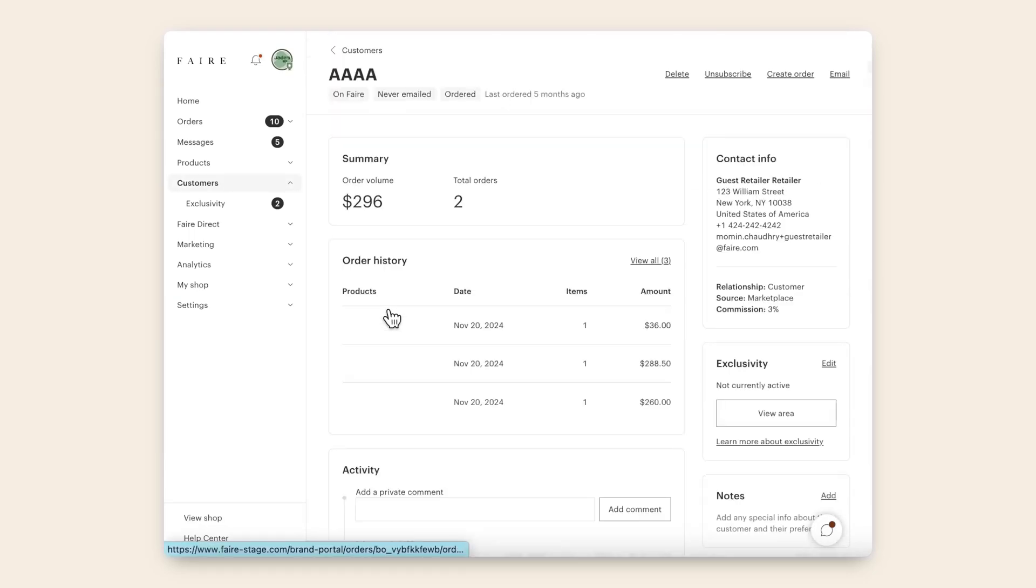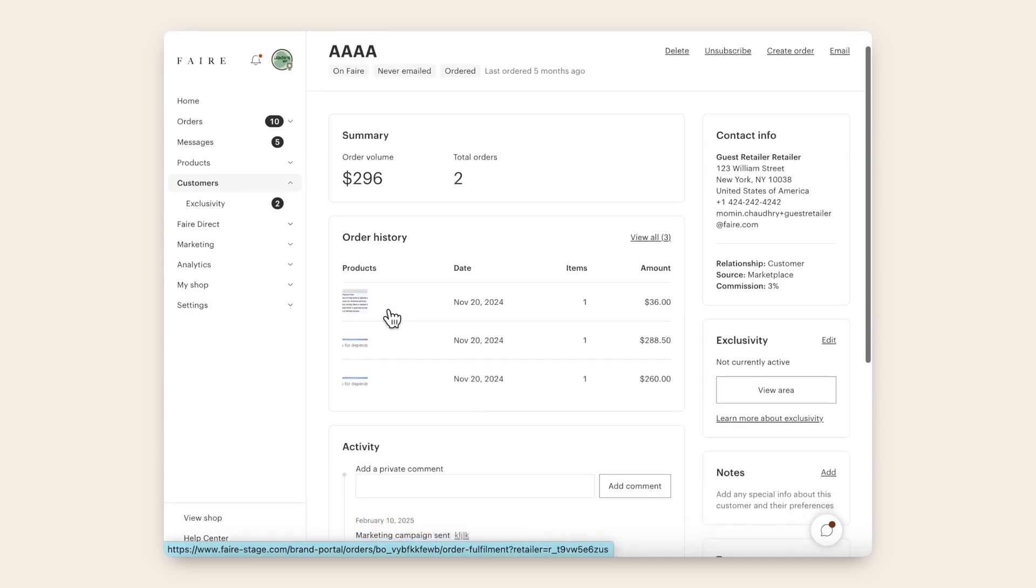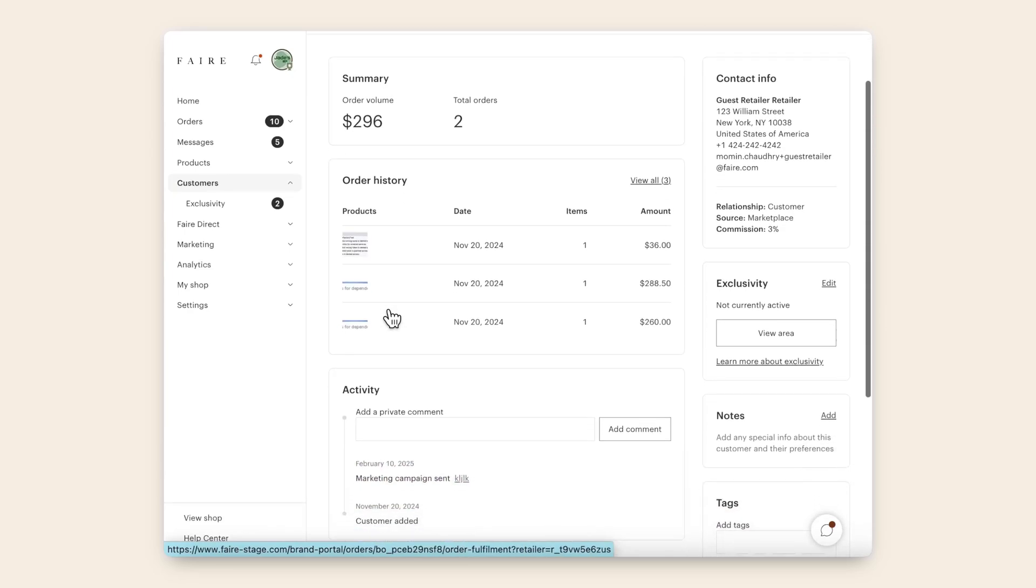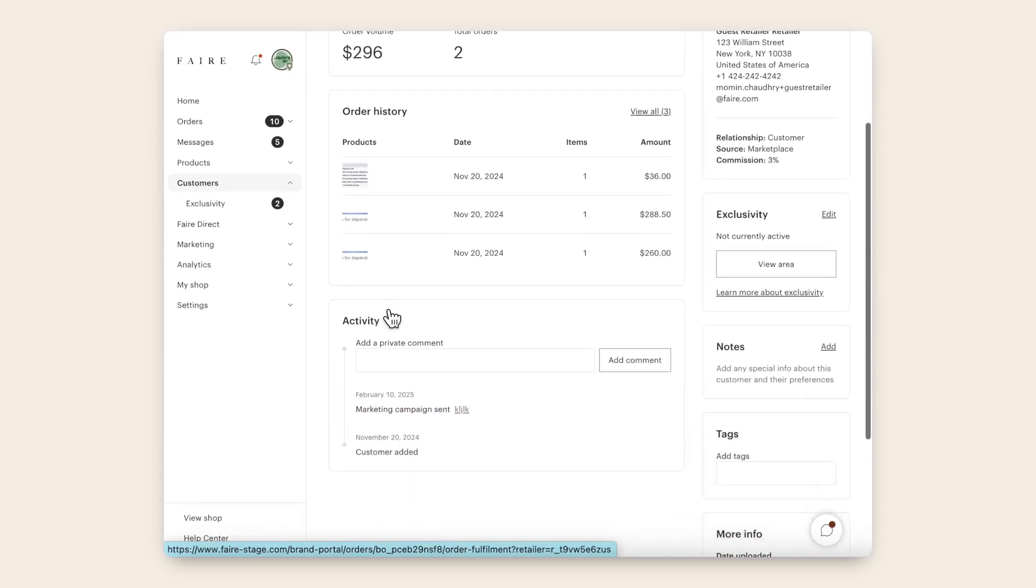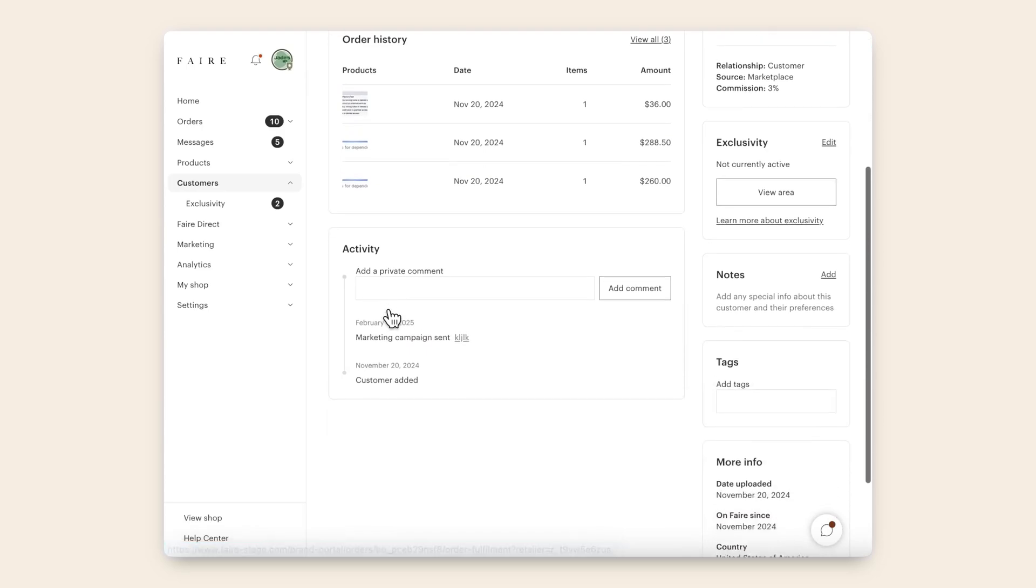If you click into a customer, you'll see a summary of your relationship, including contact info, details on orders they've placed, and interactions you've had with them.